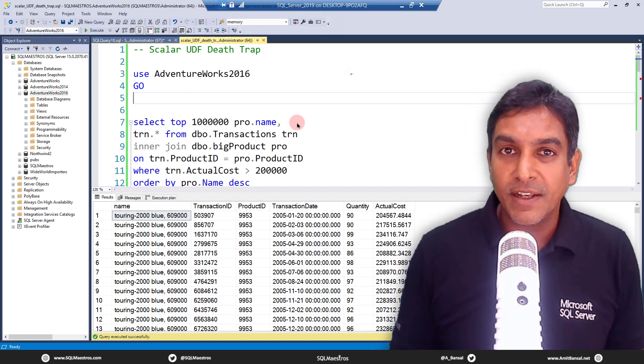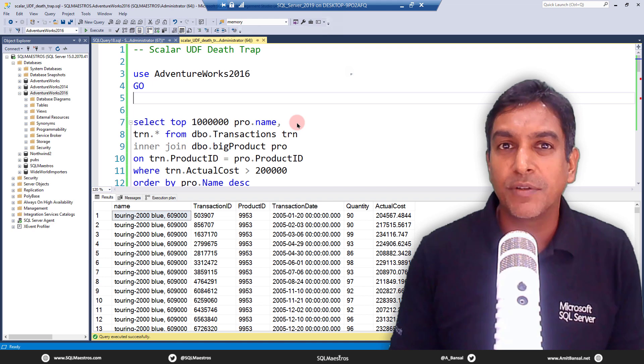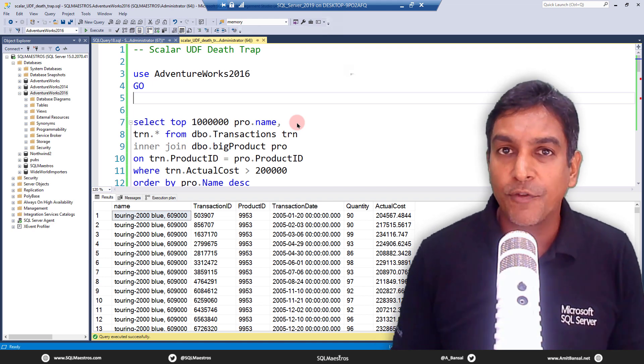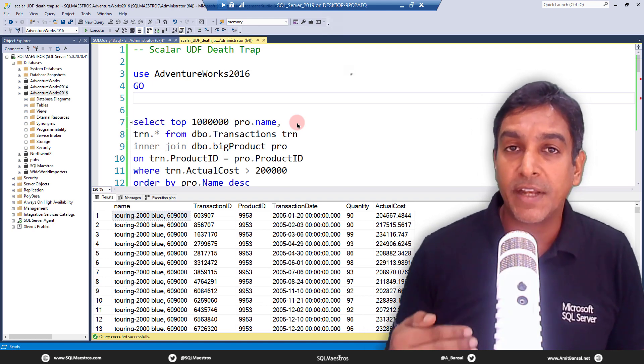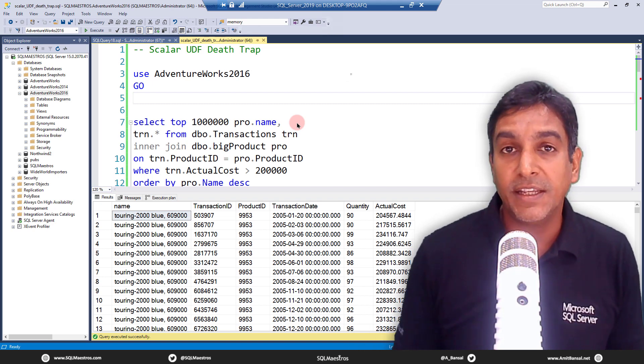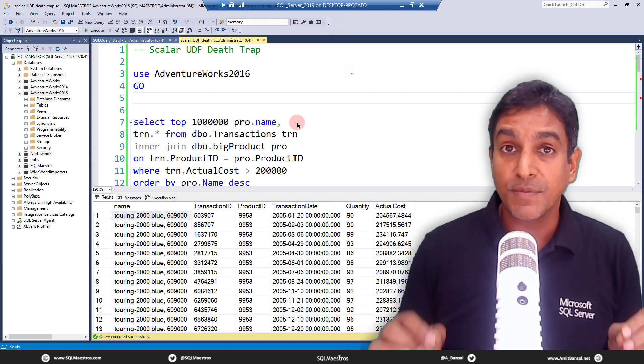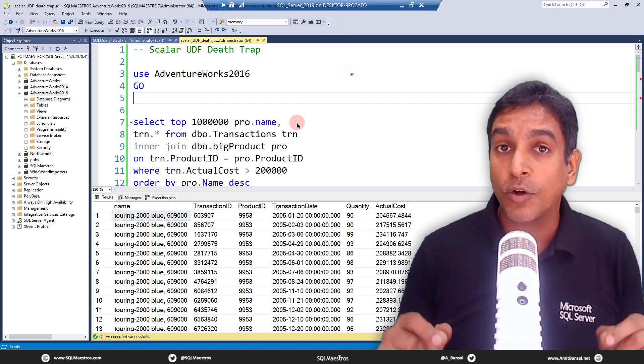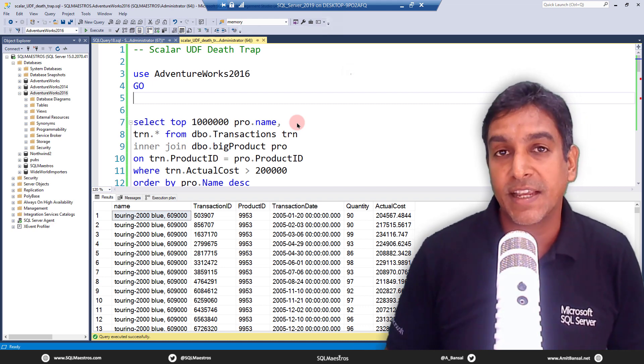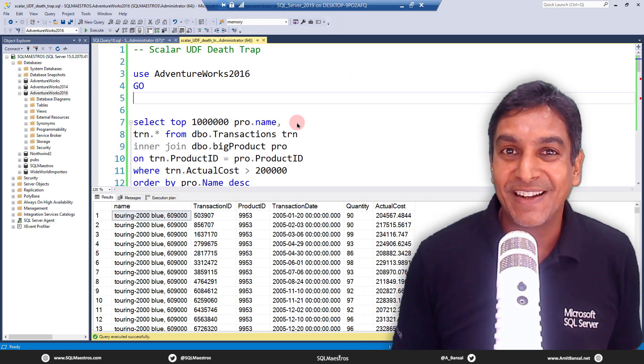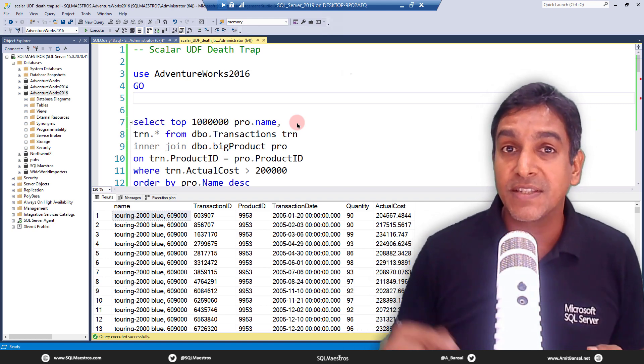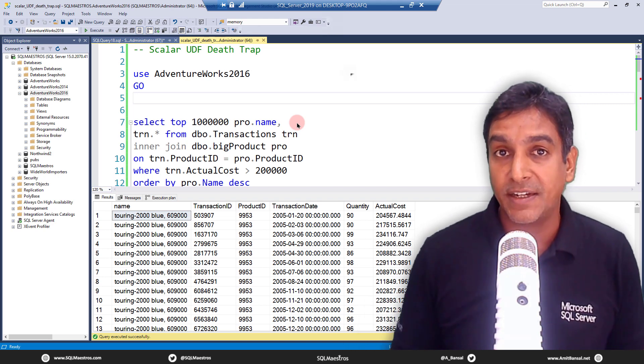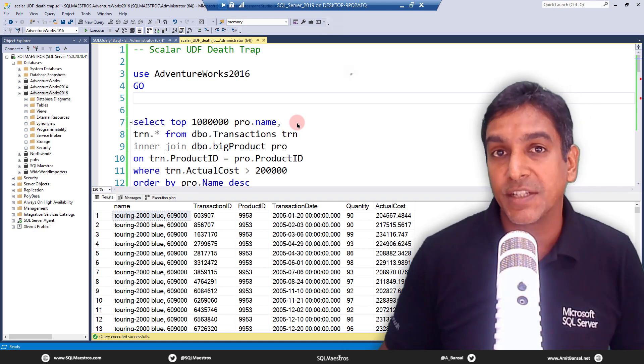Today's tutorial and demo is not just about showing you that Scalar UDFs are very bad for your workloads and queries. I'm also going to take a step forward and talk about the feature from SQL Server 2019 onwards called automatic inlining of Scalar UDFs. But I'm not going to stop there. I'm also going to discuss a few limitations and caveats that will prevent your query from leveraging this feature.